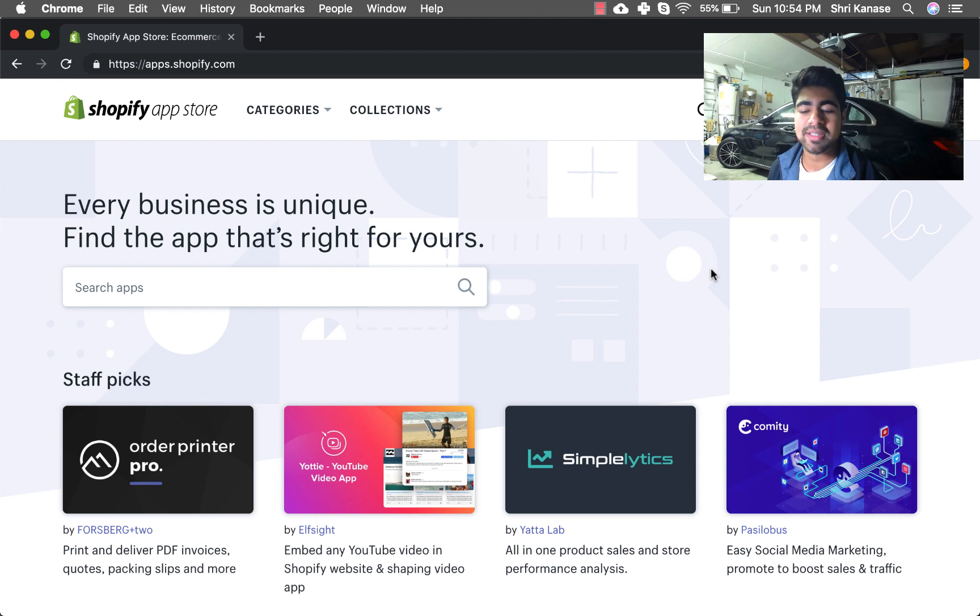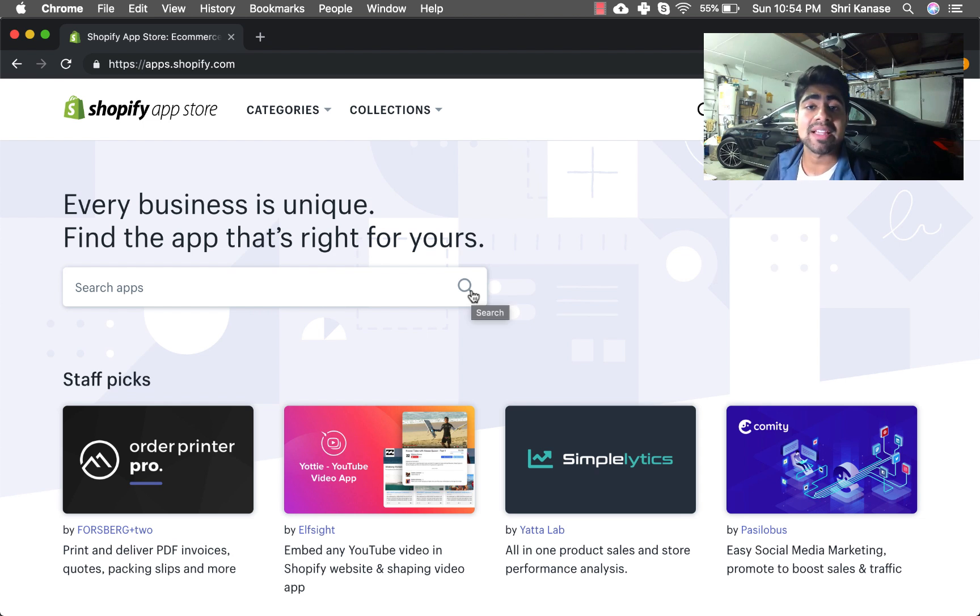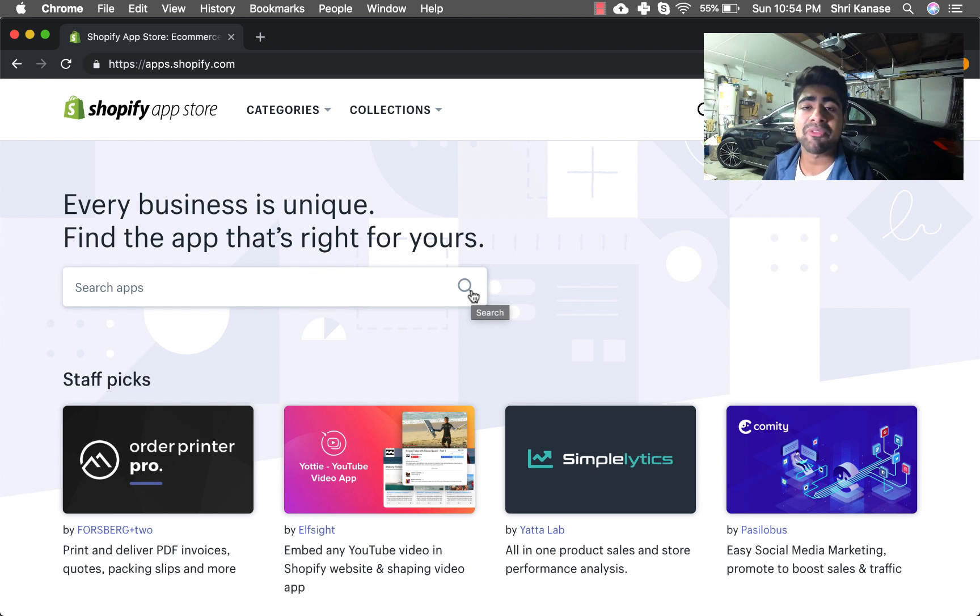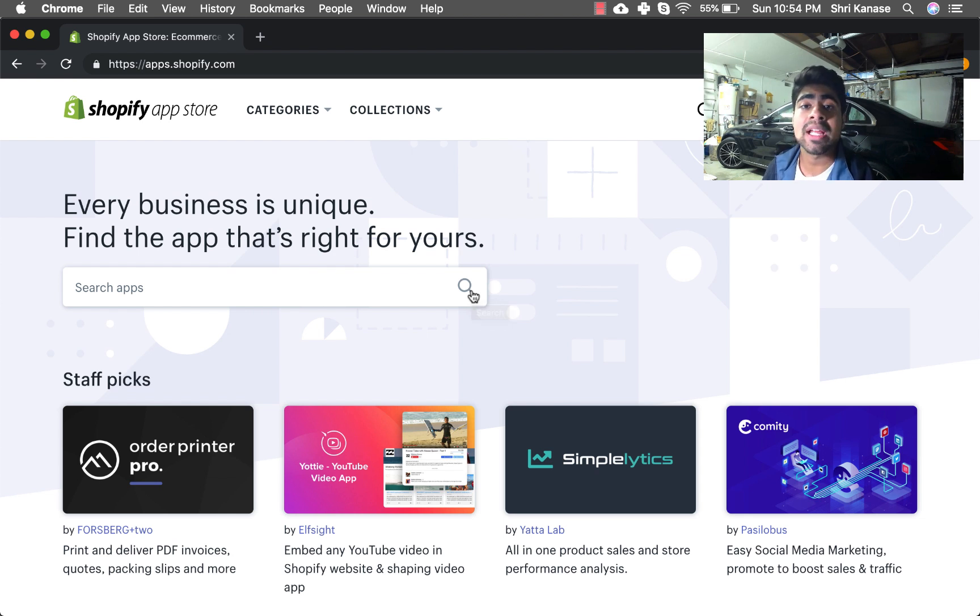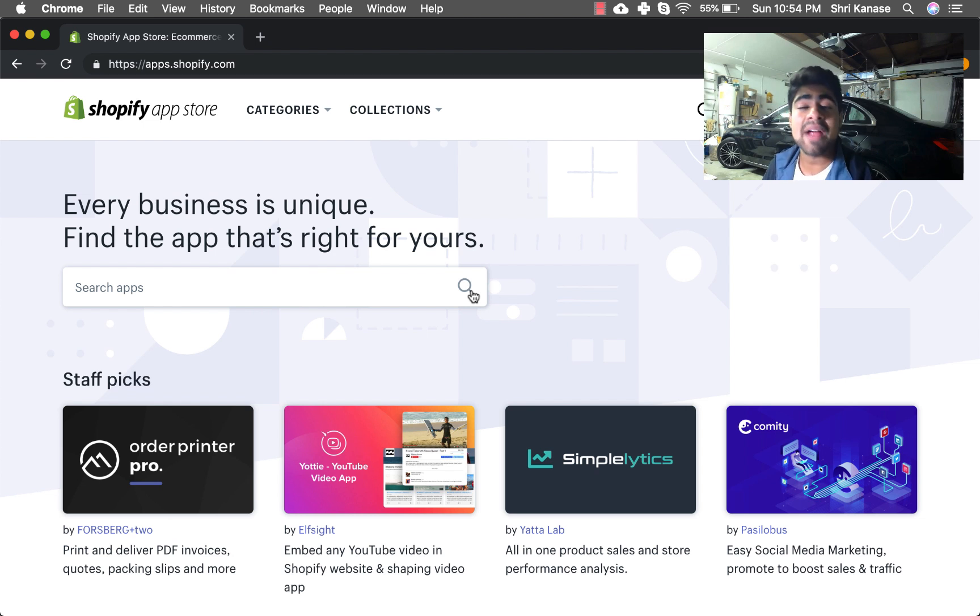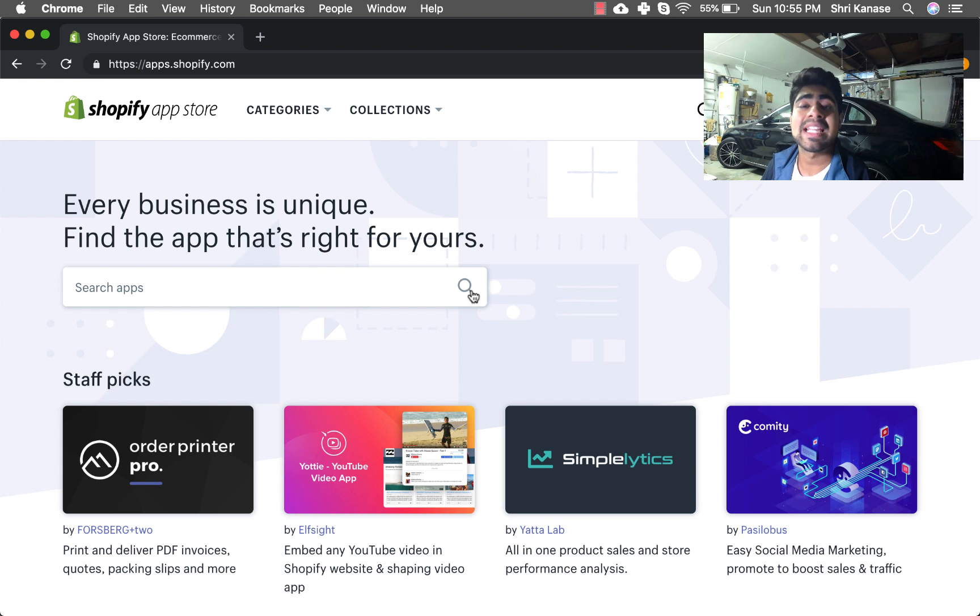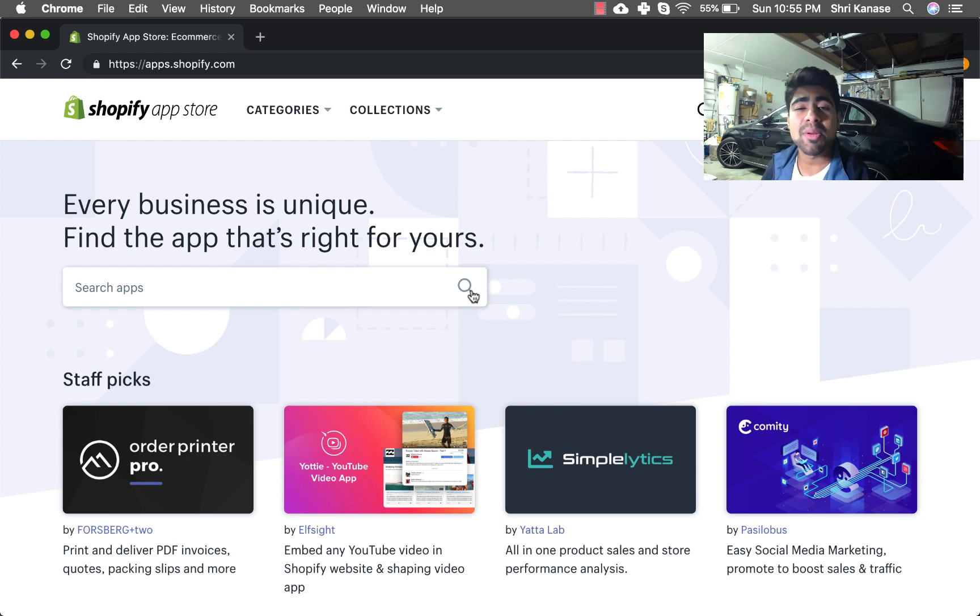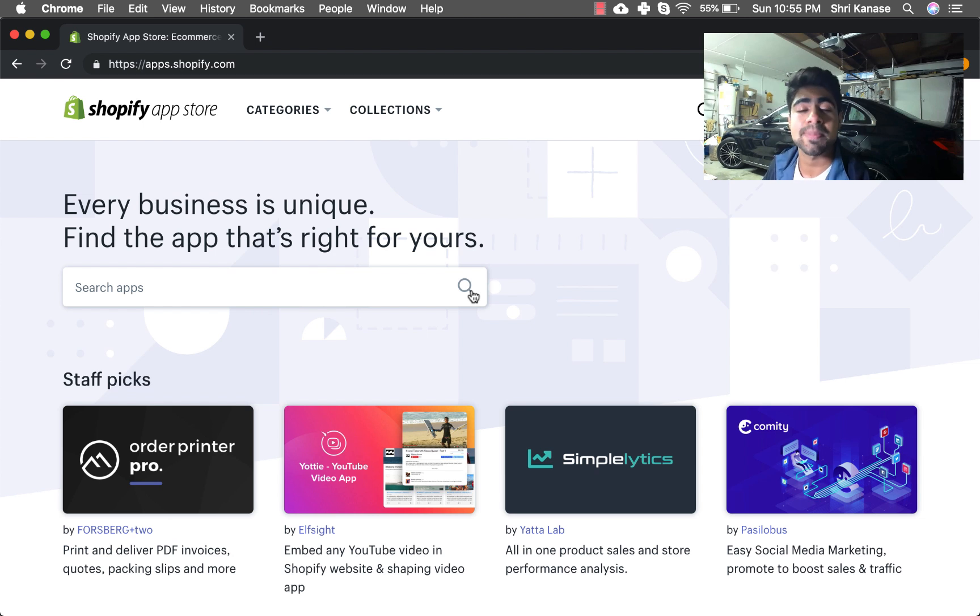Alright guys, so the first application on my list—and we'll be going over the top 5 email marketing apps—but the first one that I'm going to be showing you is one that I personally began to use several months back after making a change from Klaviyo. Yes, I used to normally recommend Klaviyo for everybody.